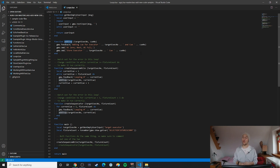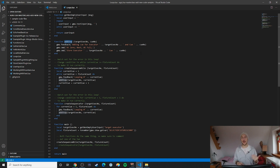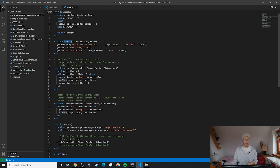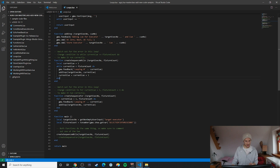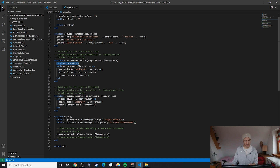Let's take a look at the while loop in the 'create sequence while' function. The while loop is pretty self-explanatory — it runs the code while the condition you specify is true. If the condition is false right from the start, the code inside the loop is never run. We can see that 'current_q' starts at one.